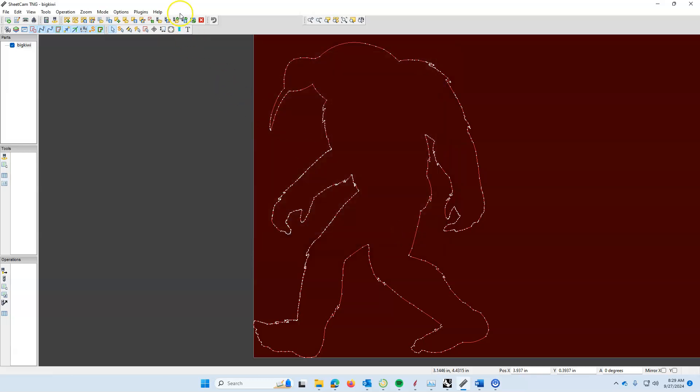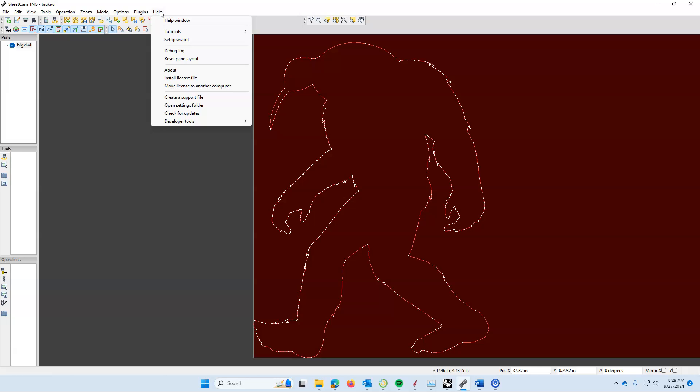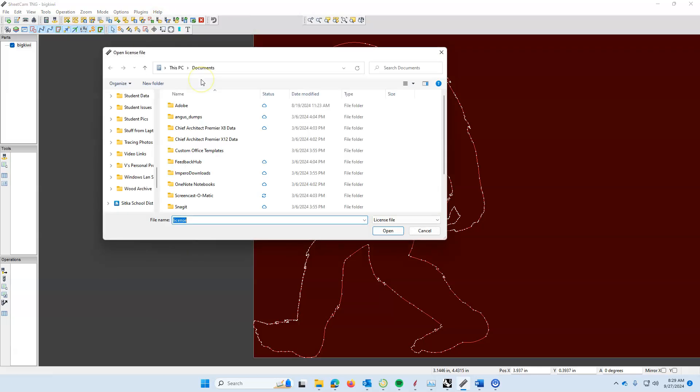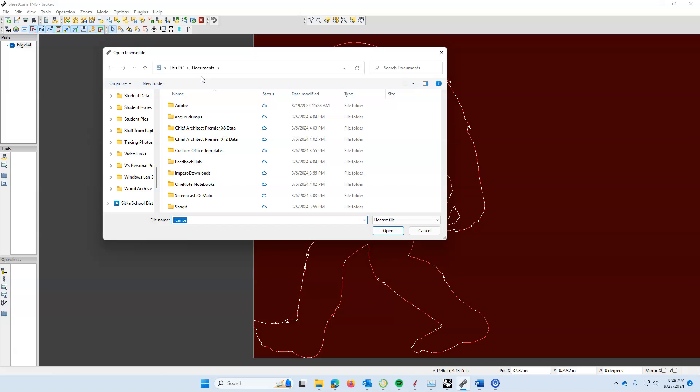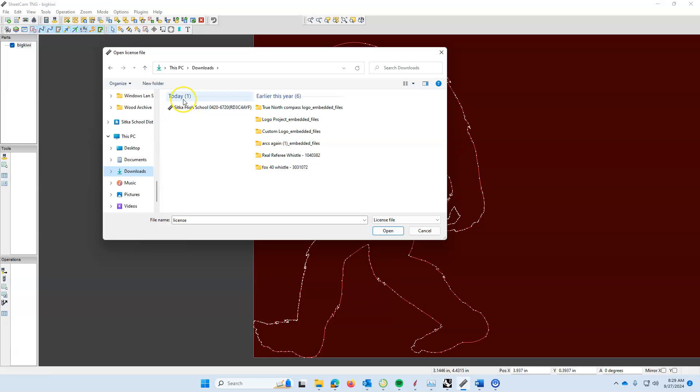Now the last thing we're going to do is install the license. You're going to come up to the help window and go to install license file. You're going to come back to your downloads folder one more time, and in there, you're going to see the Sitka High School license that you have downloaded from Canvas. You're going to hit open.